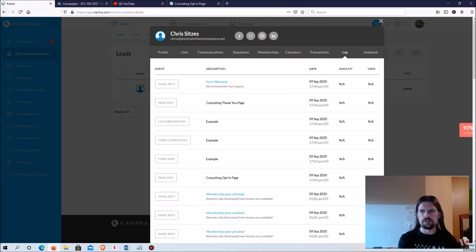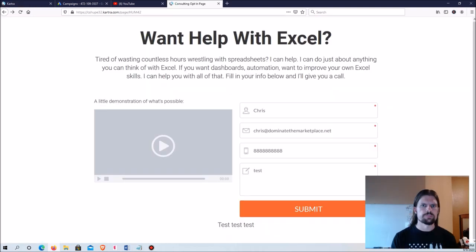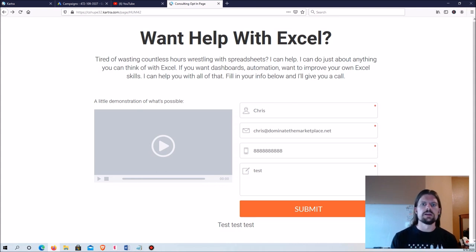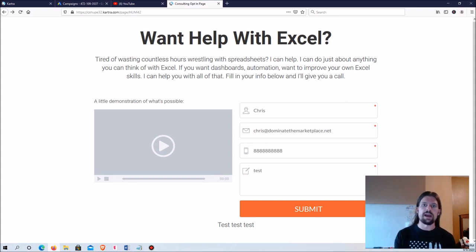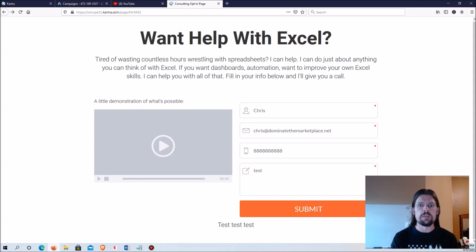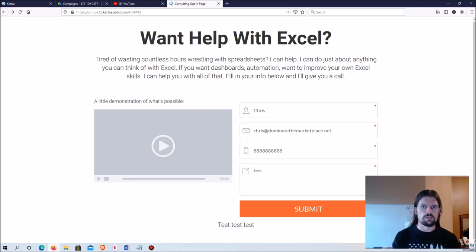All I have to do to get consulting clients is put this page in front of people who are likely to be interested — people who might want help with Excel. How to find people is a whole lesson on its own, and I can go into that in a separate video — let me know in the comments if you'd be interested. Whether that's through ads, YouTube, a blog, a business card, or meeting people in person, there are a million ways to do it. They give me their information, I give them a call, talk about their project, and close them over the phone.